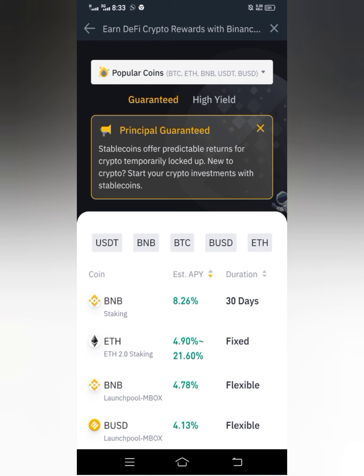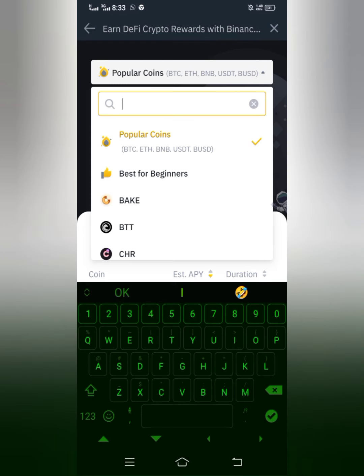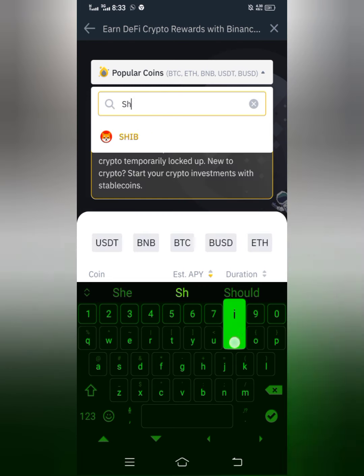If you search for any coin here and you find it, that means you can stake that coin. All you have to do when you open the page is click where it says 'Popular Coins.' It will bring up a search box, so you can type in any token that you want to stake. Let's say for example you want to stake Shiba — I'll type in SHIB.